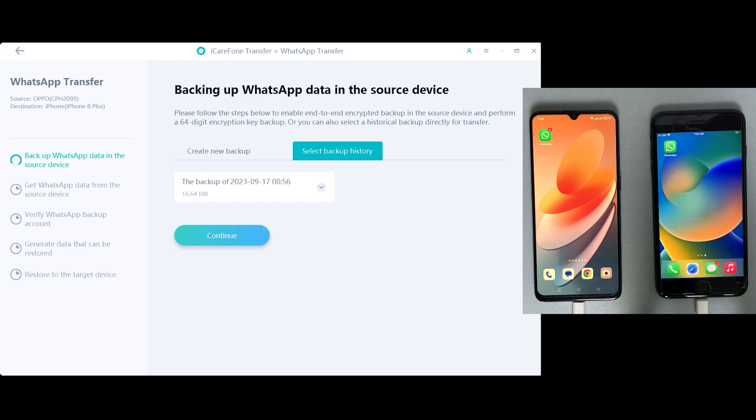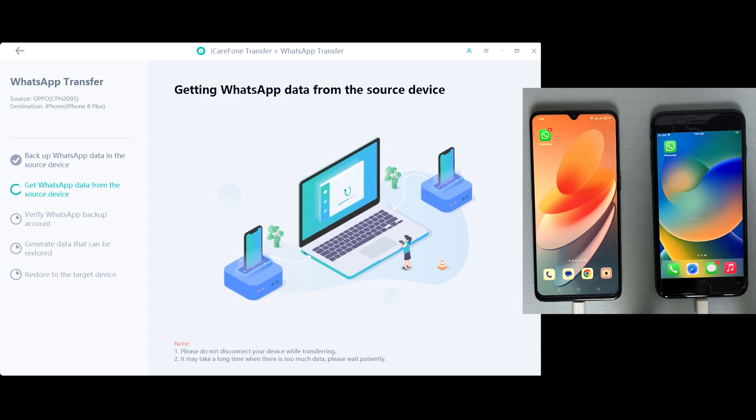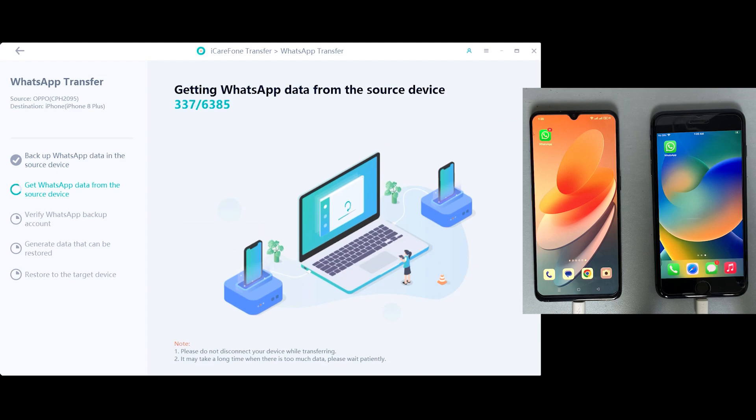Just click on the continue button and now the software is collecting all the backup from Android device, which will be transferring to the iPhone 8 Plus.